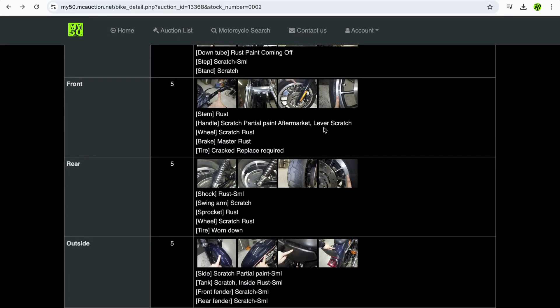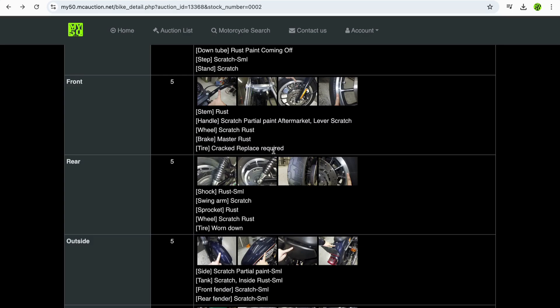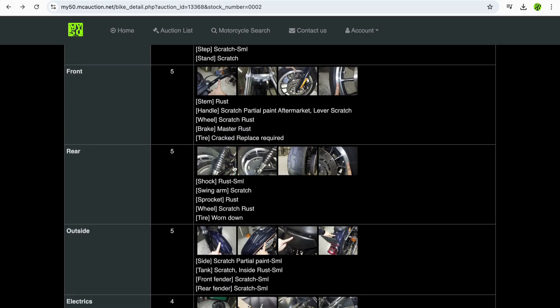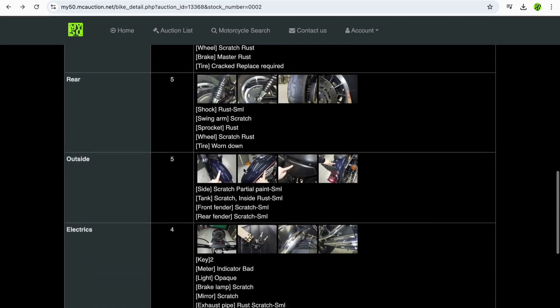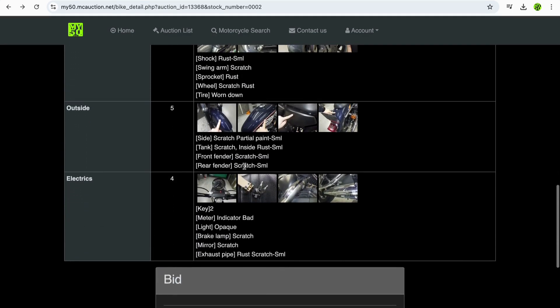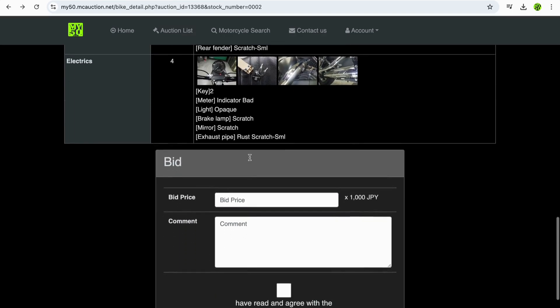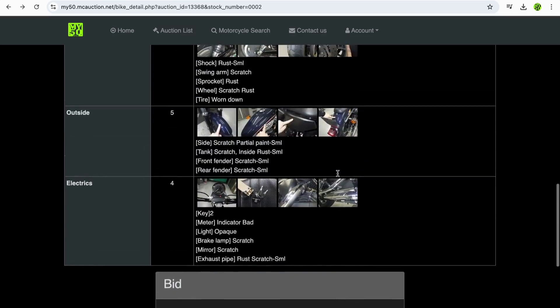These are the photos that we've been looking at now, and in addition to the photos, you'll see there is a description for each photo. So scratch, rust, master rust, cracked, replace required—that'll be the tire. Yeah, there you go, tire. So you can really get a good overall feel of what the condition of the bike is.